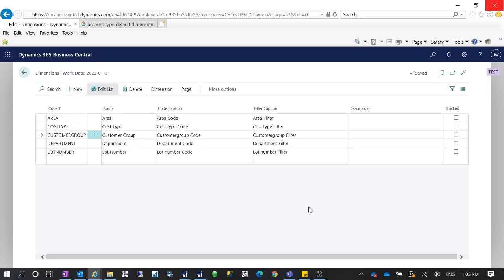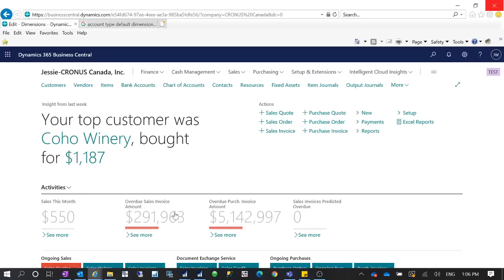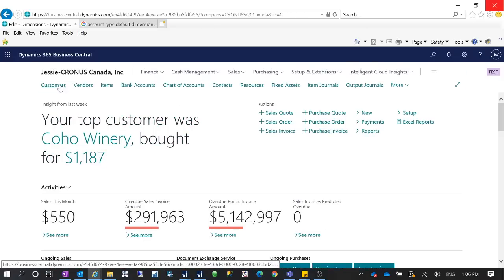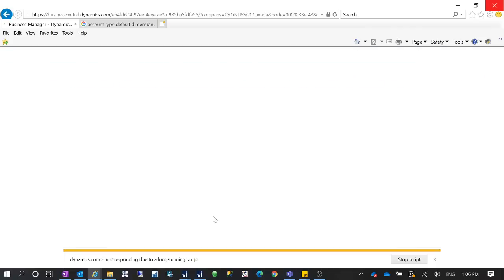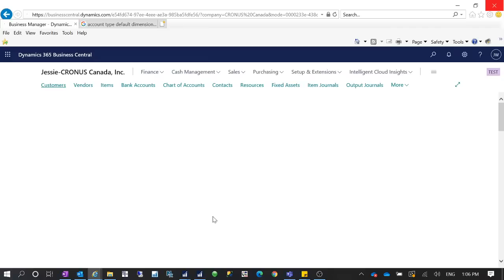After you set up the dimensions, you can assign them on your master data like customer, vendor, item, and GL account. When you add a new record, you have to set up the dimension on that new record as well. For example, I have a dimension called 'Customer Group' and I can define that dimension on the customer card.